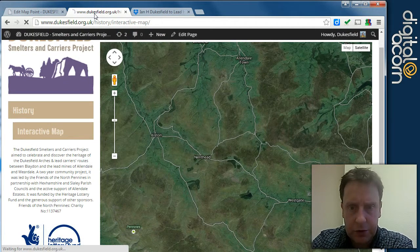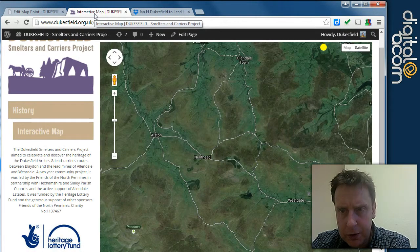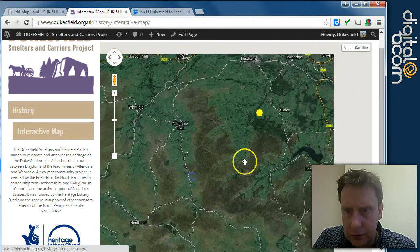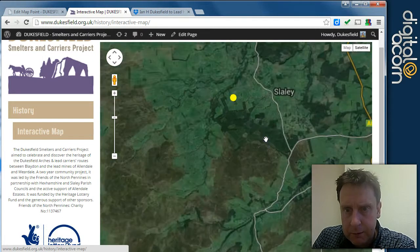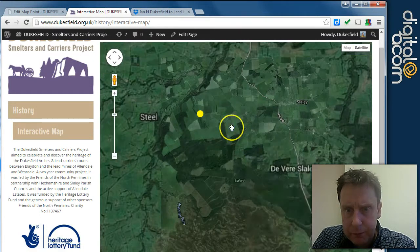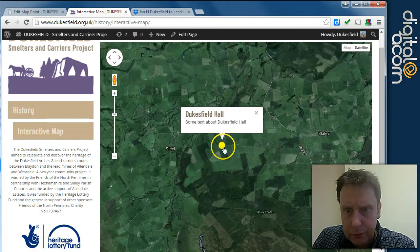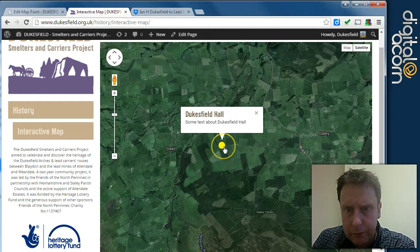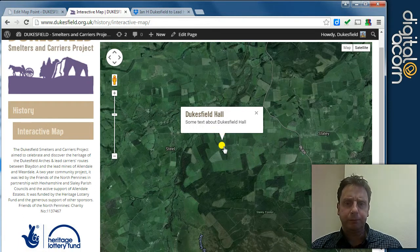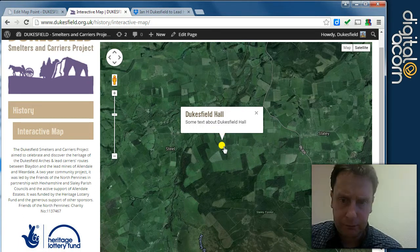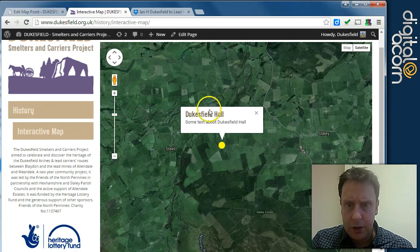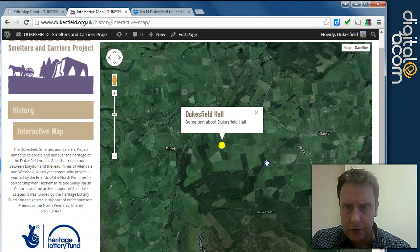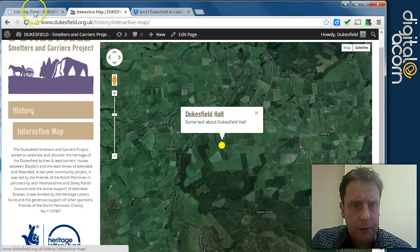And then we'll refresh the interactive map. I'm not sure where Dukesfield Hall is. It's looking like it's up here. And so we've got the icon there, showing our title and text. We can also put in a featured image.